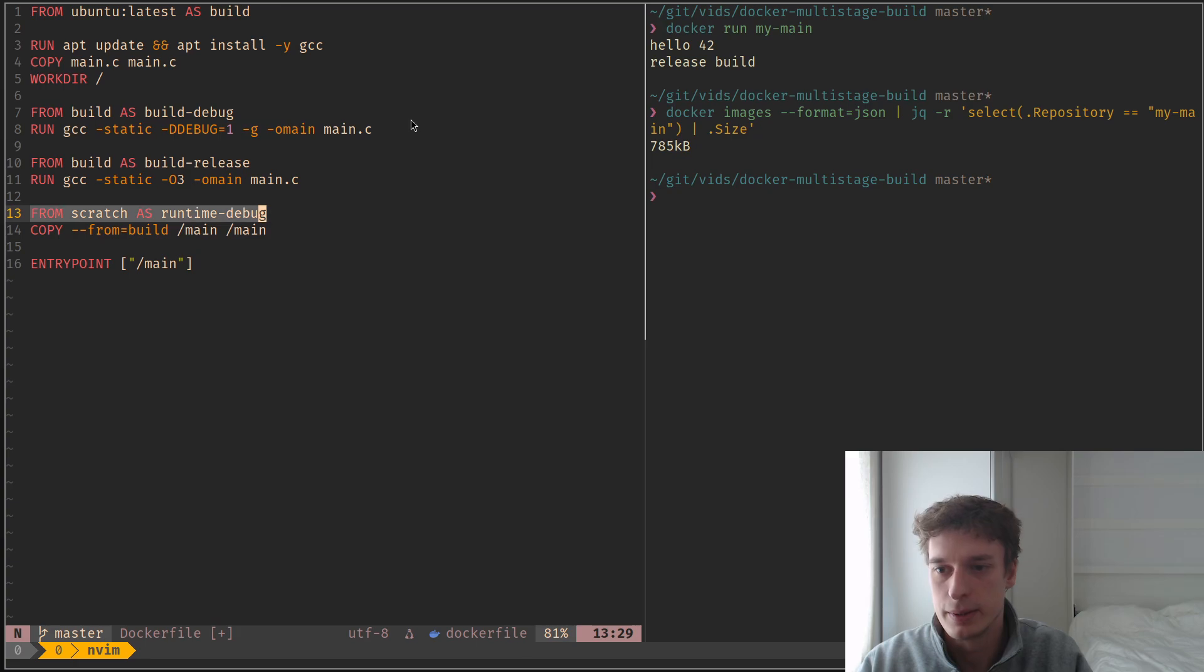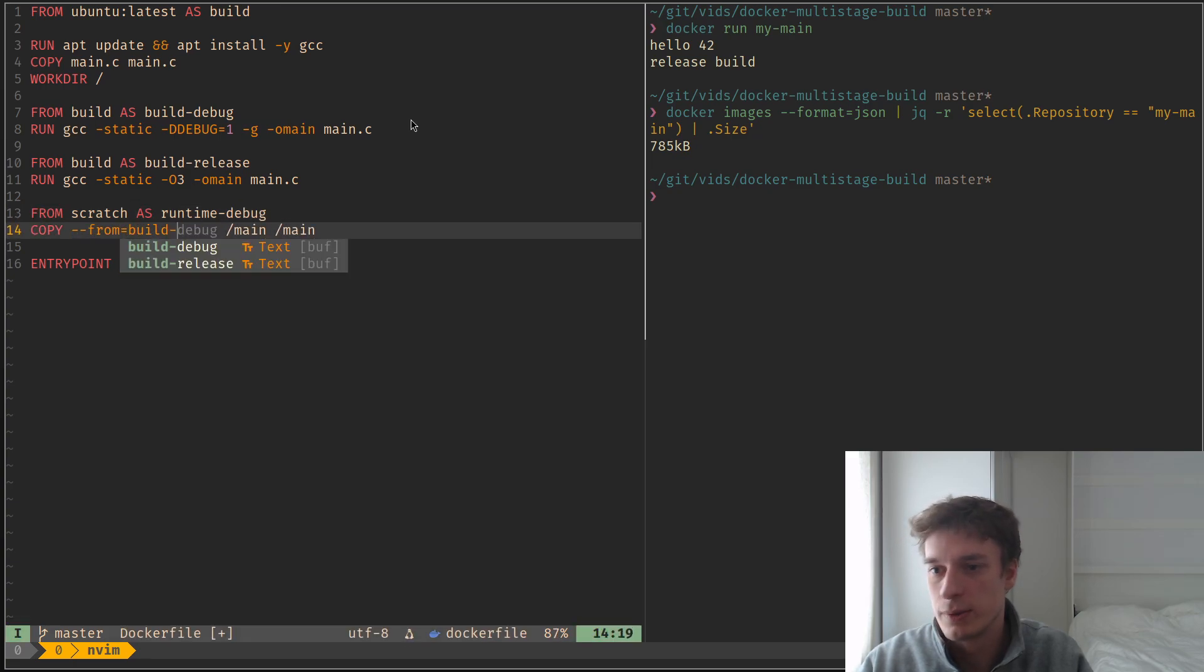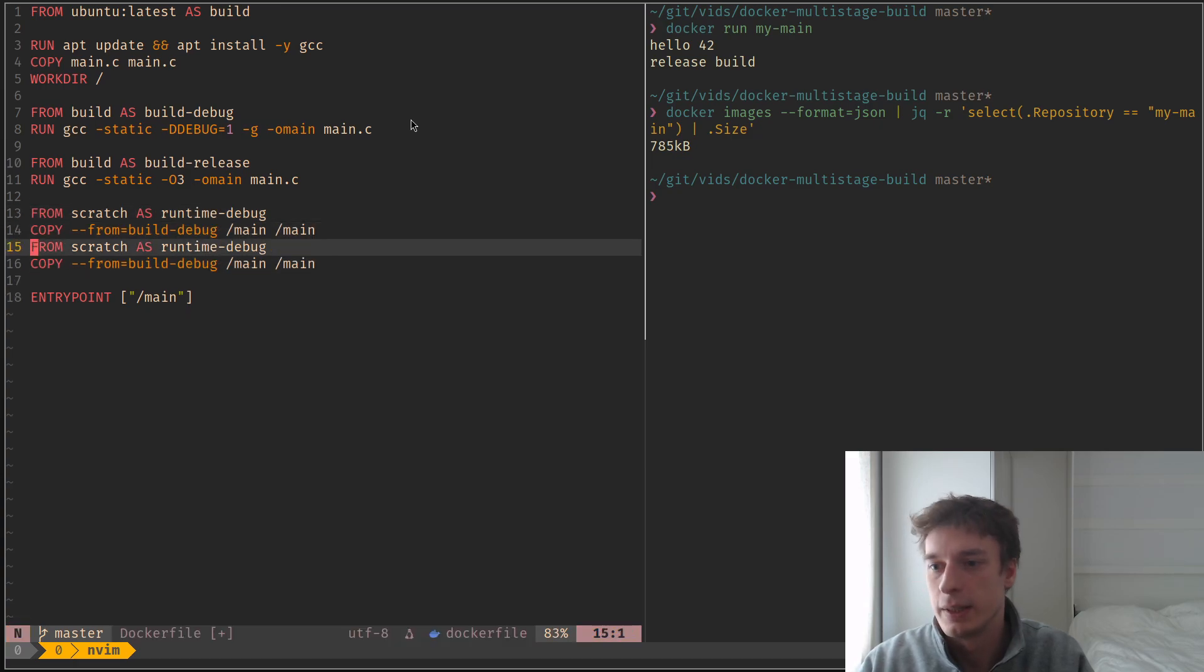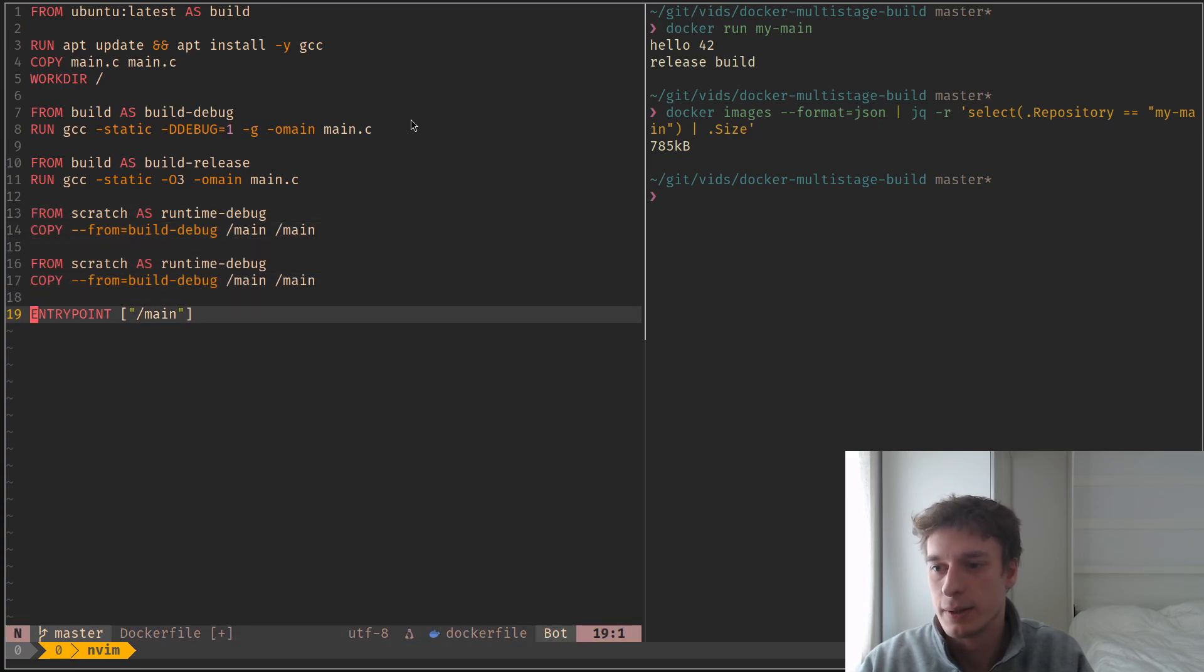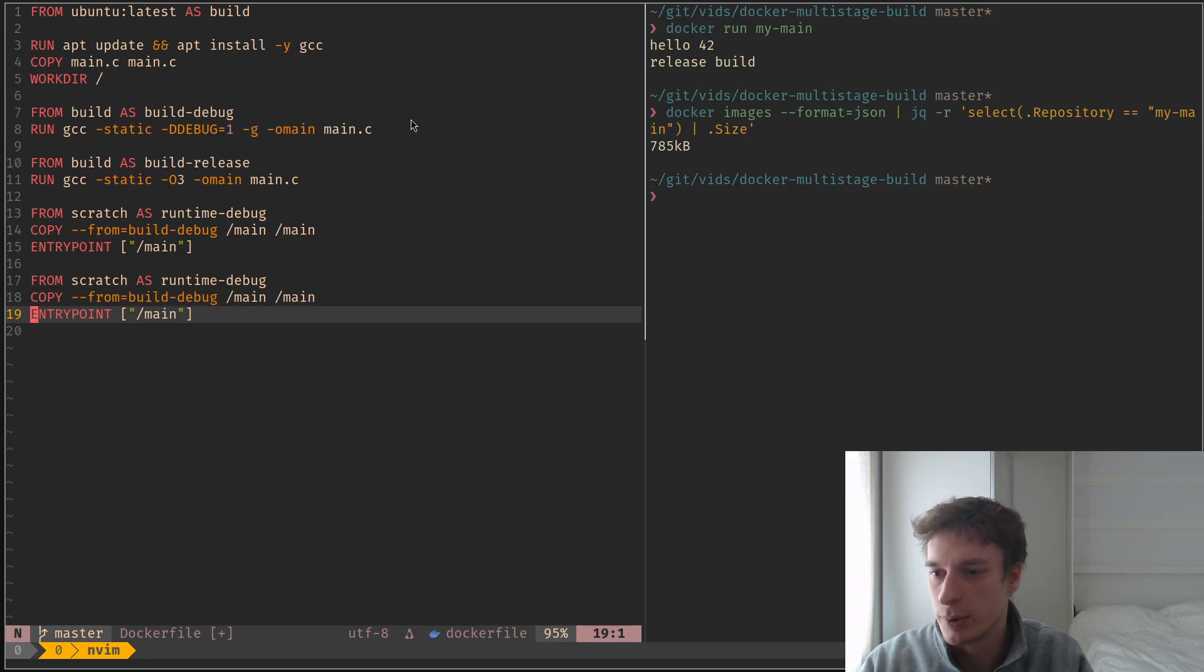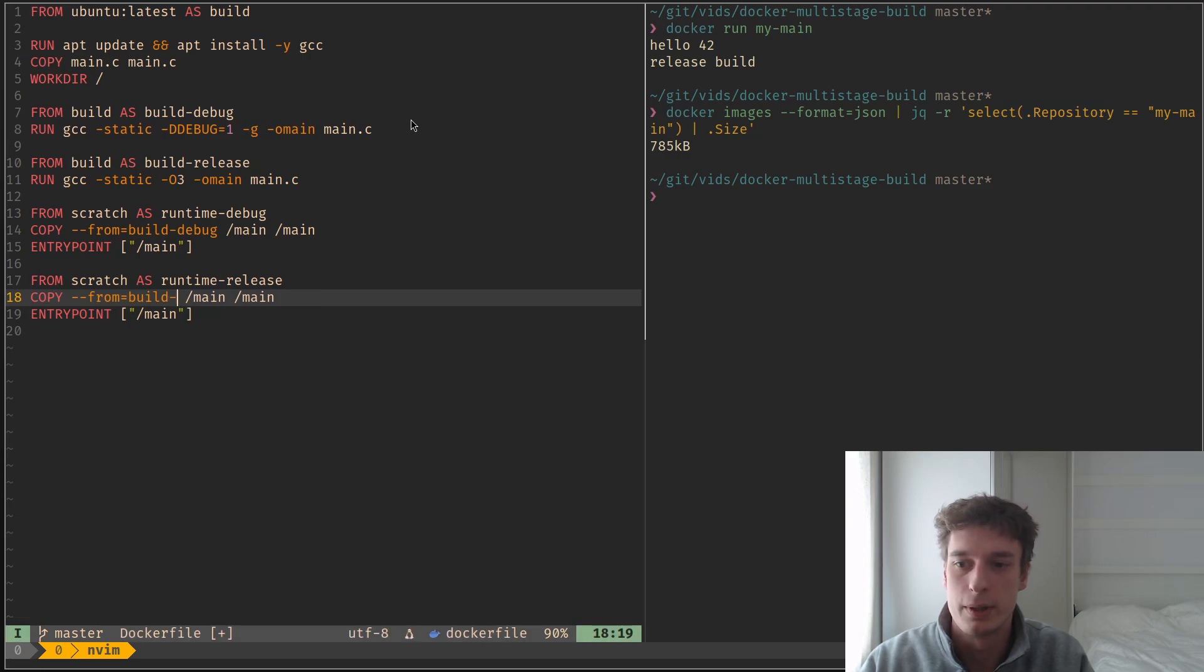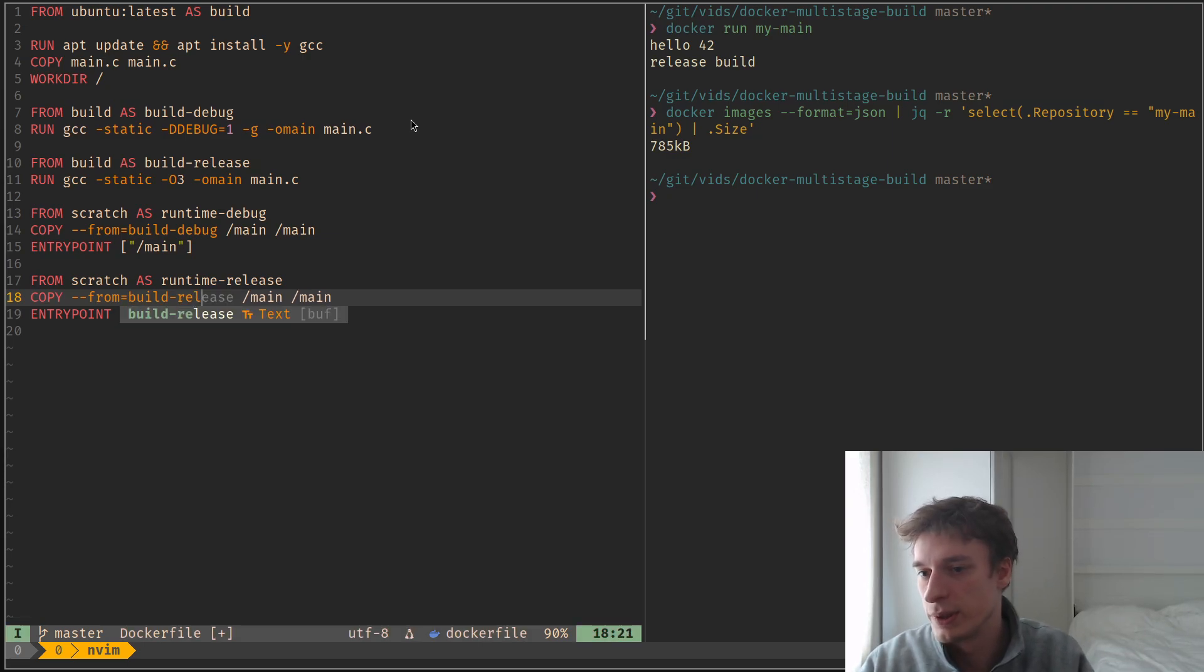like so, which will copy from the image build debug. And this has an entry point the same. This is the entry point the same. And I will have my debug release, which copies the executable, but from build release.